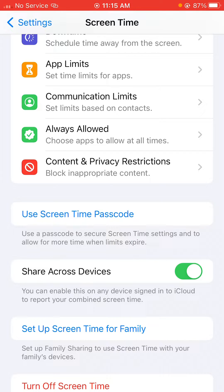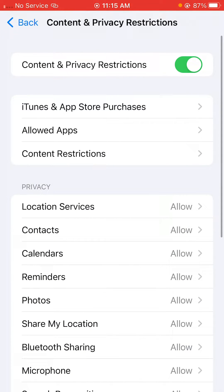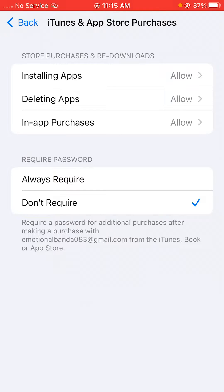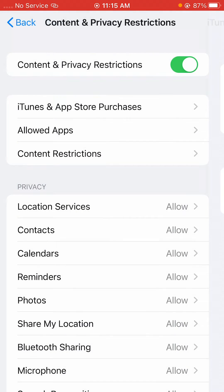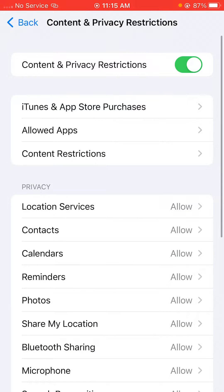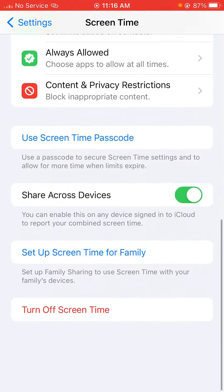After that, scroll down and click on Screen Time, then click on Content and Privacy. Here you can find iTunes and App Store, and you have to click on Require Password and select Don't Require.